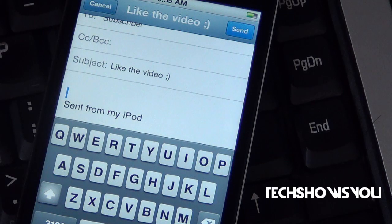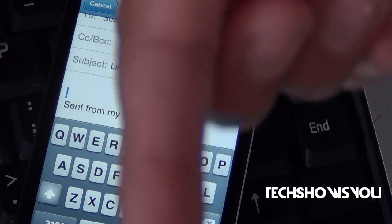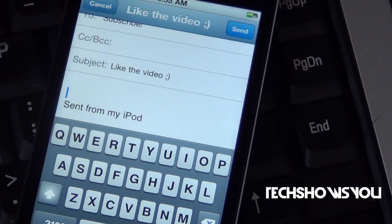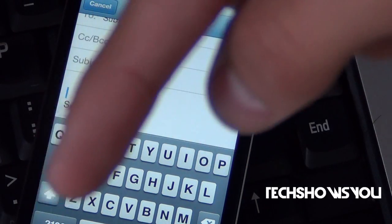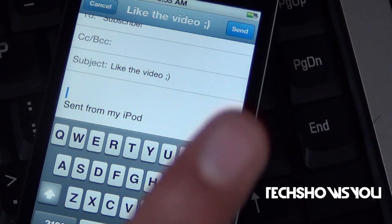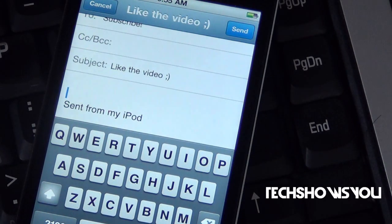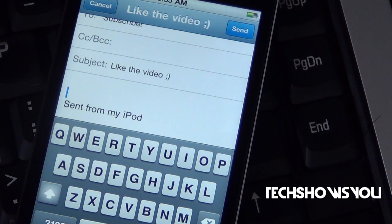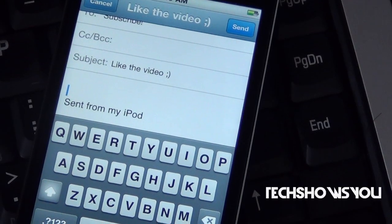If you guys have any further comments or questions, leave them down below in the comment section and I'll try to get back to you as soon as I can. If you guys like this video, please remember to click the like button over there in the bottom left corner. And if you guys want to see more videos like this, or you just want to keep following me on YouTube, then please remember to click the subscribe button. Alright YouTube, this has been TechShowsYou, and I will see you guys next time. Peace.